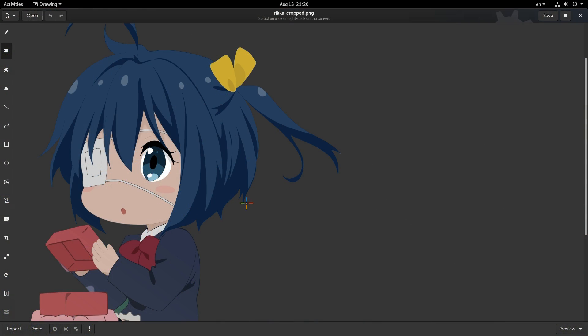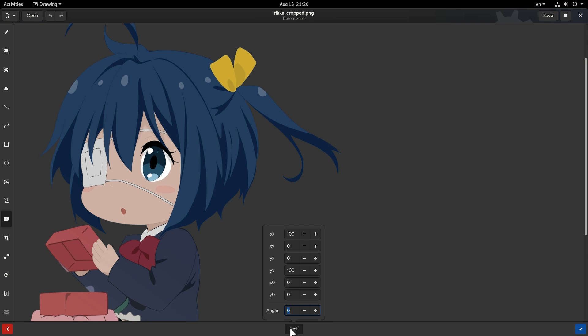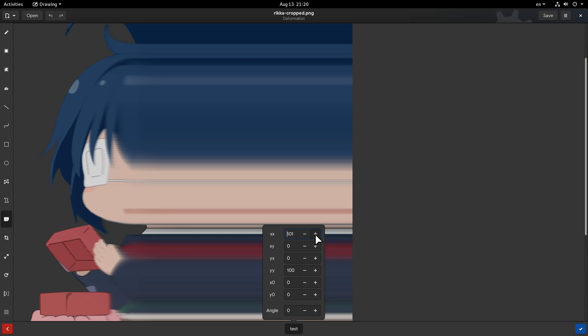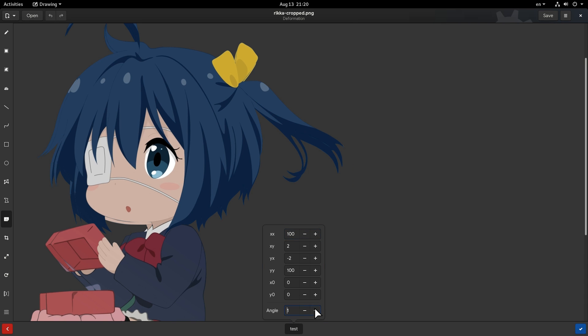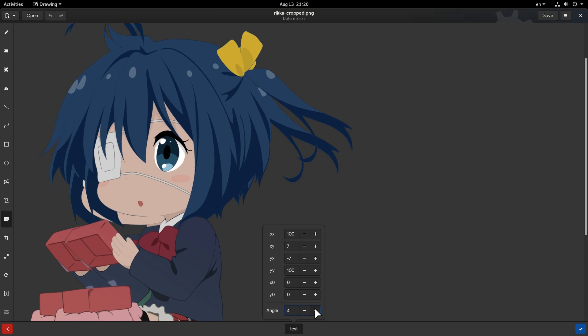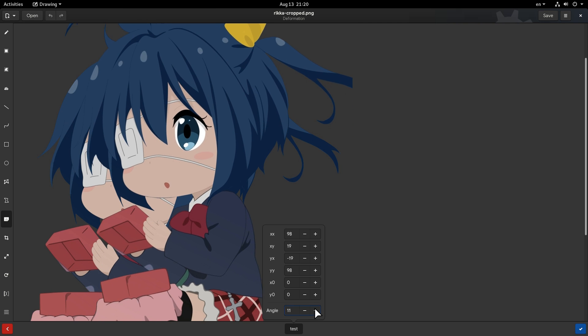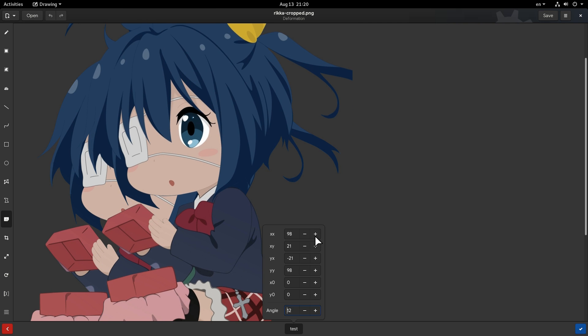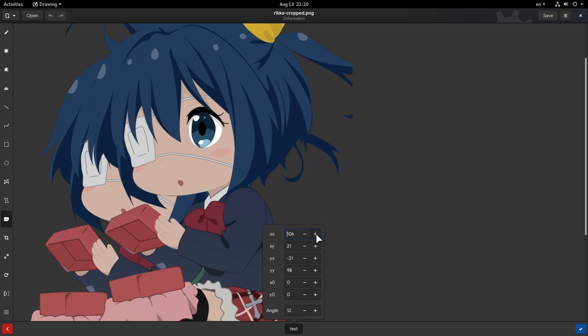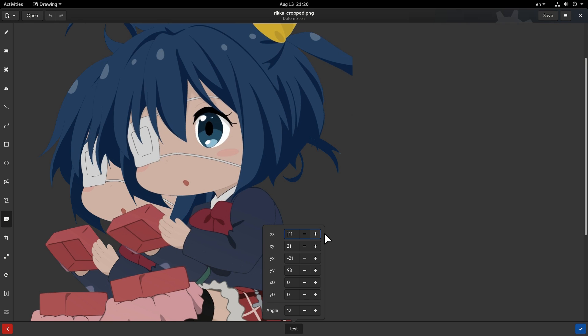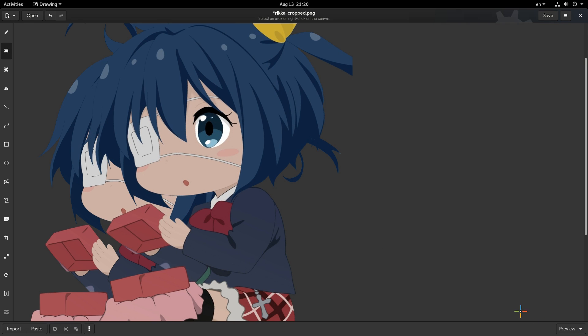Drawing app has now two new tools! The first is the deformation tool that nobody knows what it does, including the original creator of the app! But nevertheless, this tool is fun! Second is the blur tool that also works on selections!